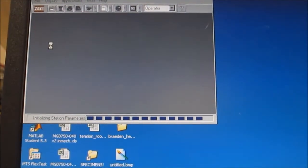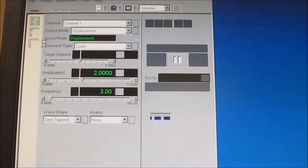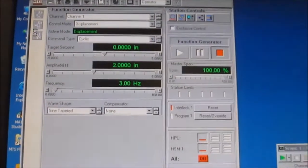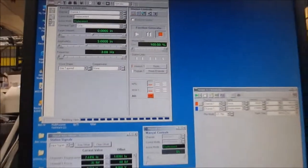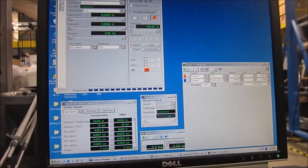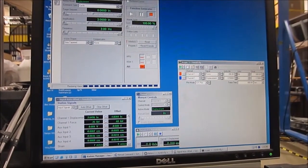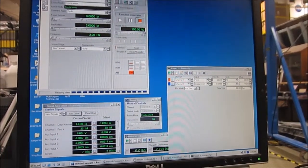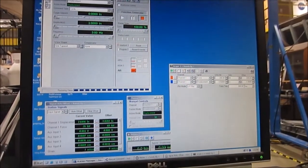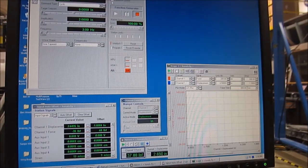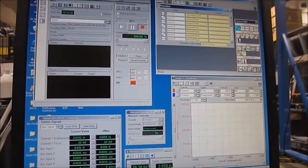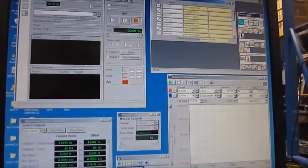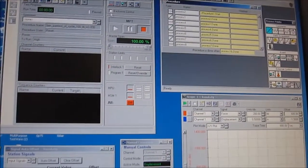This is set up such that all the displacement and force channels that we will be using will be loaded. This takes a little bit of time, so you can go ahead and do this right whenever you arrive, and it will gradually populate all of the windows that we will be using.